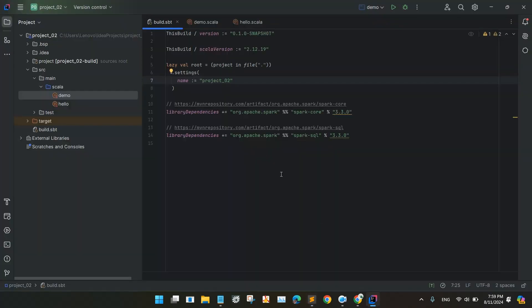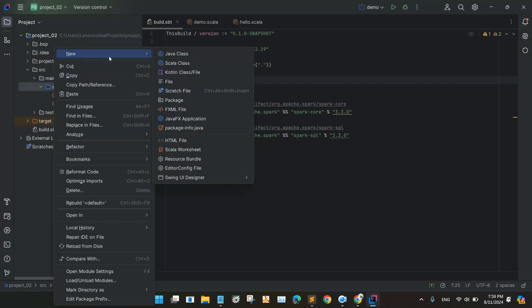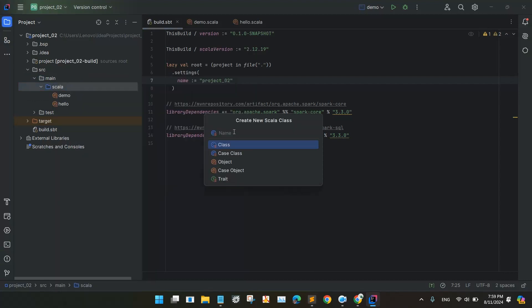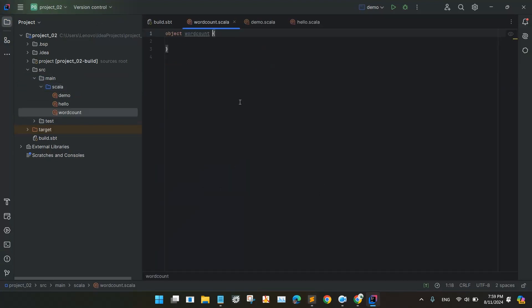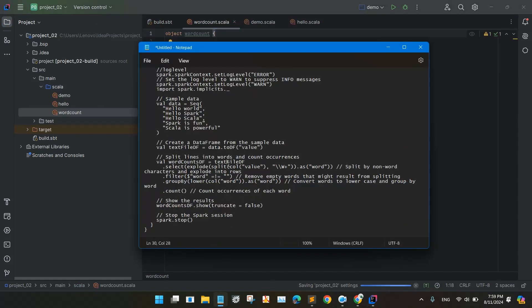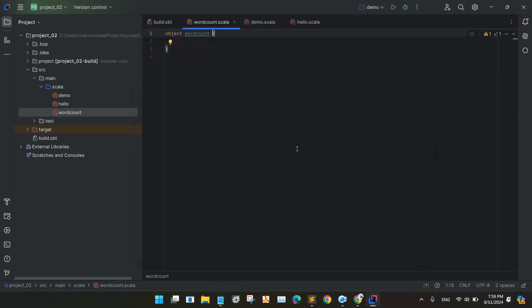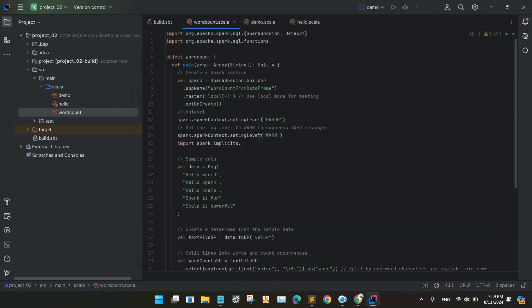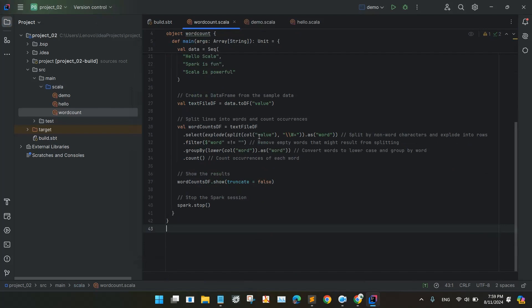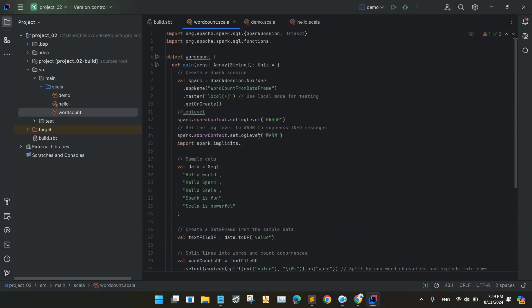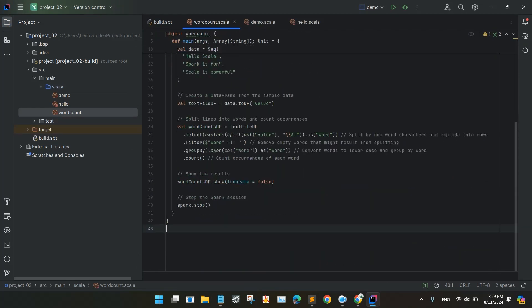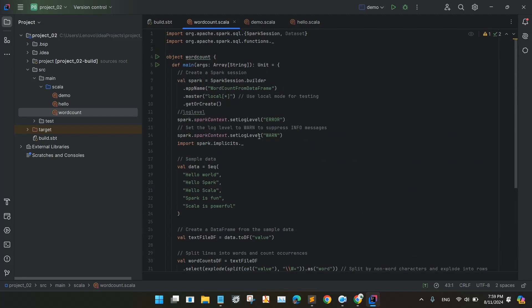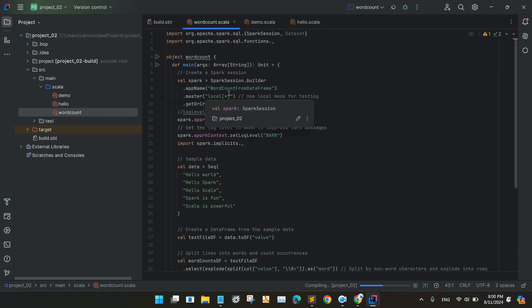And after that we will be running one more word count problem. We will be selecting the Scala object and I already have one code ready for this word count, I will just paste it here. So the main advantage of using Spark with Scala is type safety. And using PySpark, it is actually a good syntactic sugar, like means it is very good, nice way of writing with PySpark, but there will be no compile time safety.